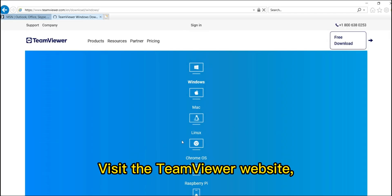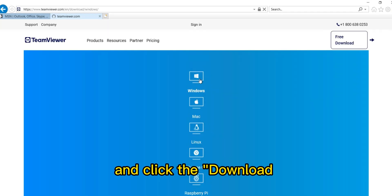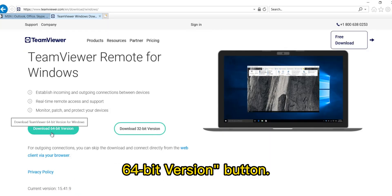Visit the TeamViewer website, select the Windows icon, and click the Download 64-bit version button.